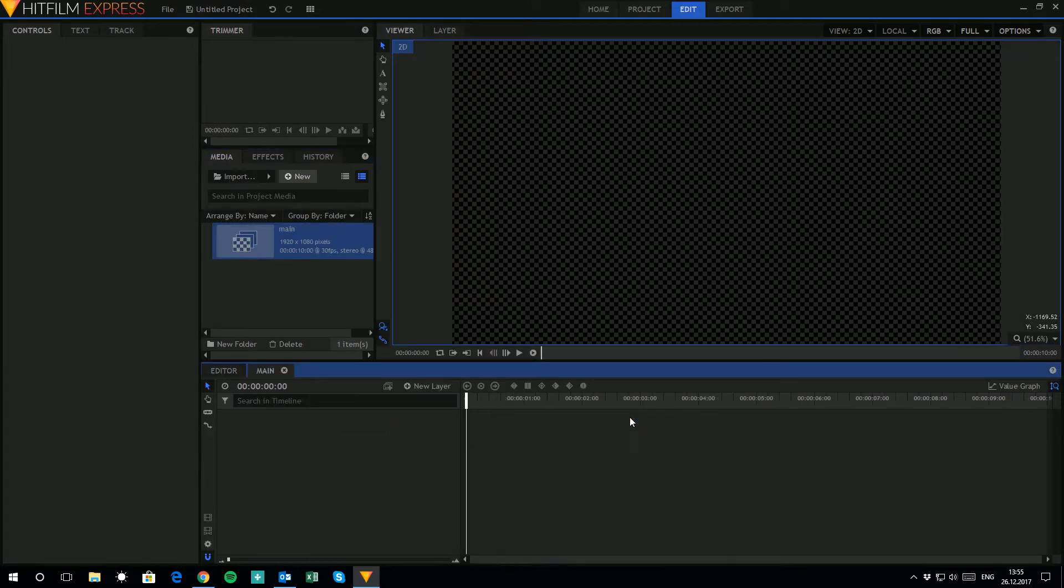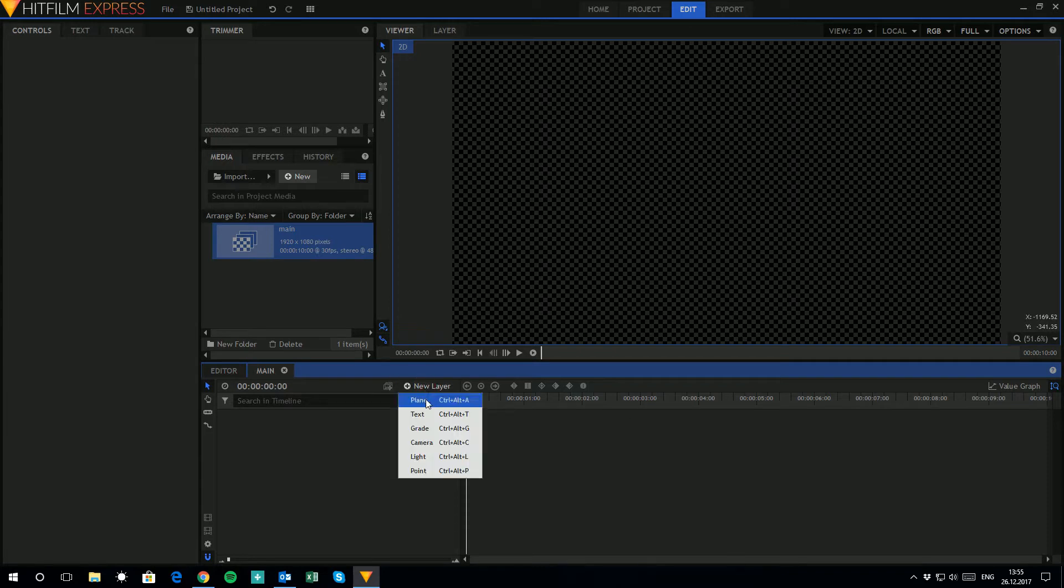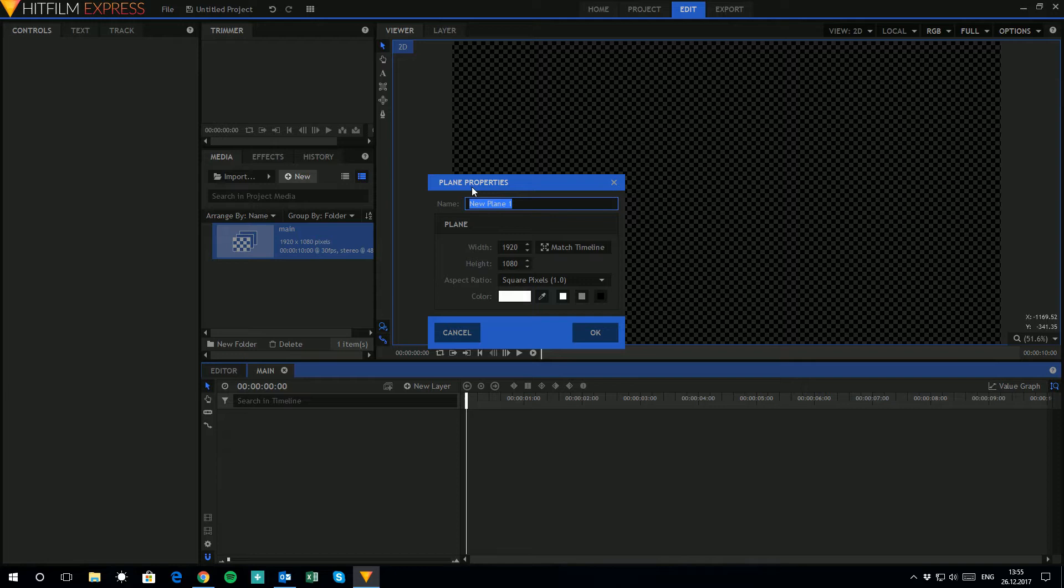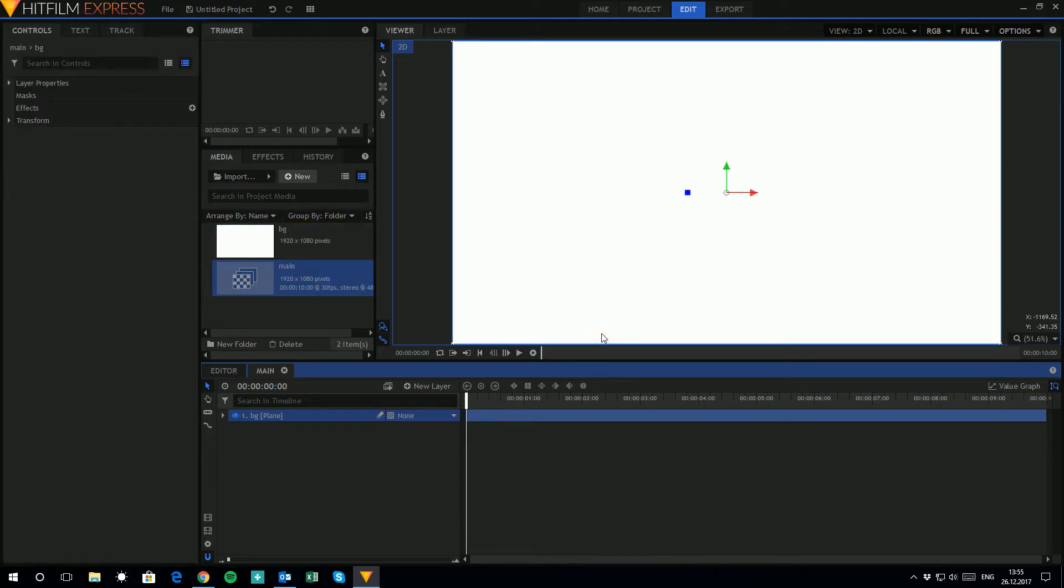Now the next thing we want to do is put in a new plane layer. So we'll go ahead and set that up. We'll keep the background white and since this is going to be our background, we'll give it the wildly creative name of BG. We'll keep everything else as is, click OK and here we are.